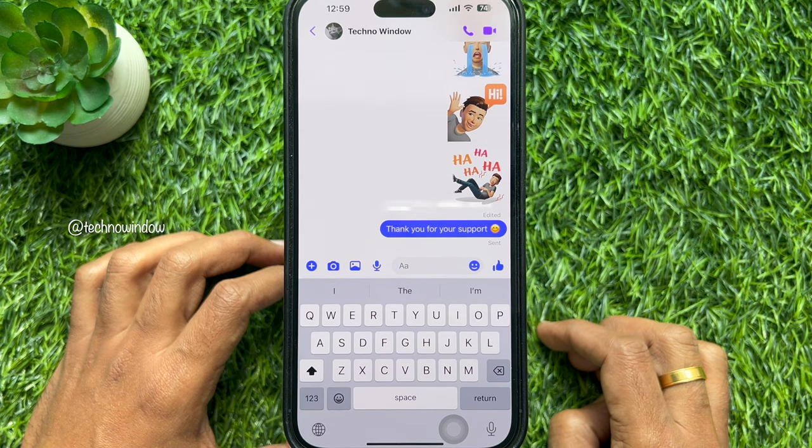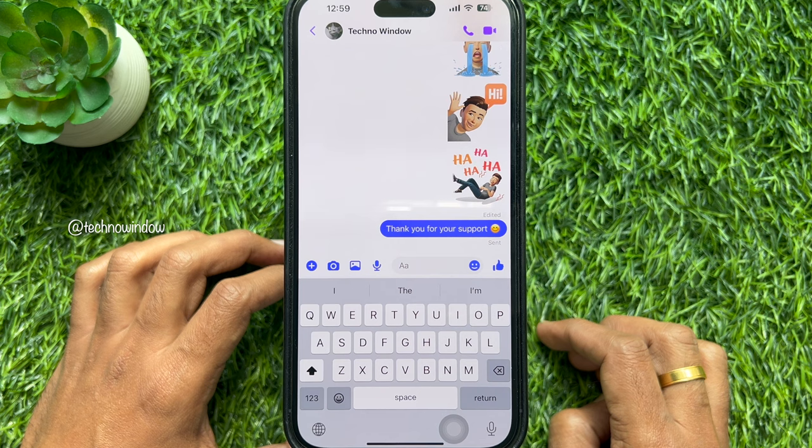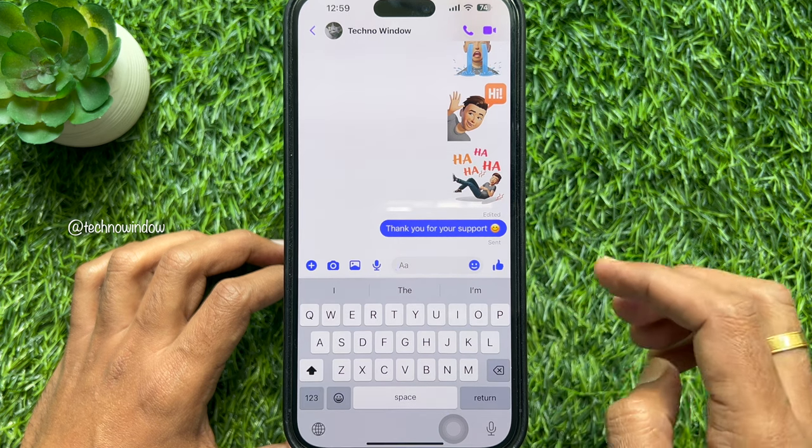So, these are the steps to edit sent messages in Facebook Messenger.